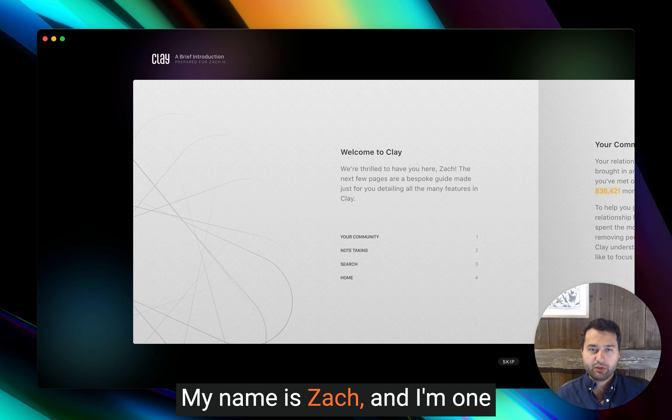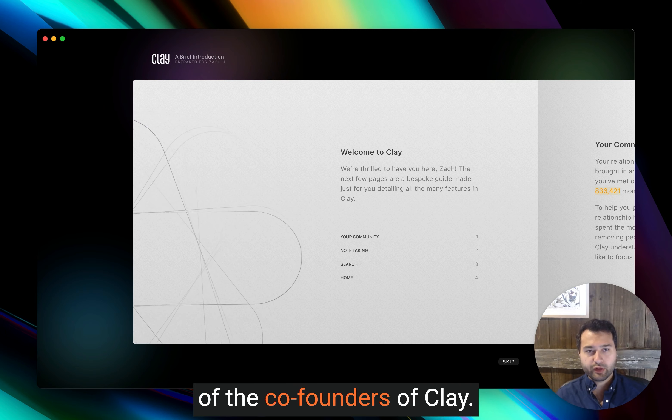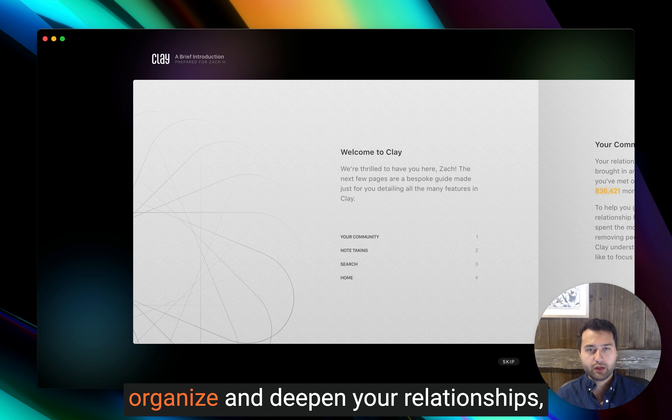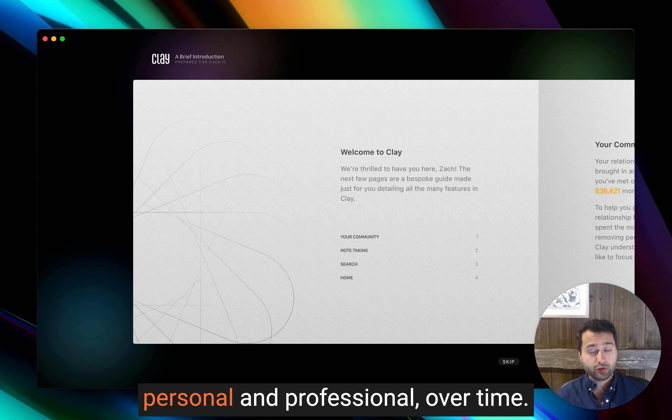Hi there. My name is Zach, and I'm one of the co-founders of Clay. Clay is the most powerful way to organize and deepen your relationships, personal and professional, over time.